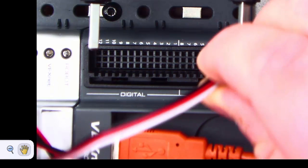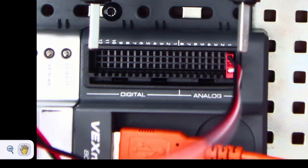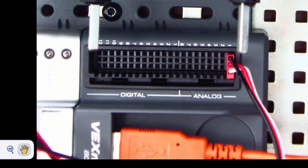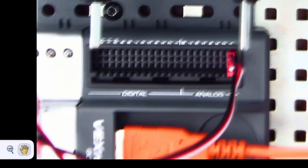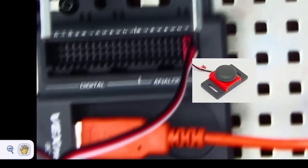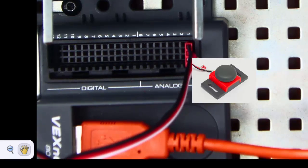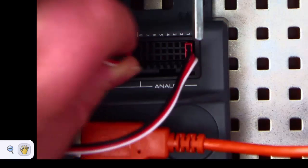So we're going to put the bump switch, which is the one that looks like that. It's going to get plugged in, white wire towards the center, into digital 1.